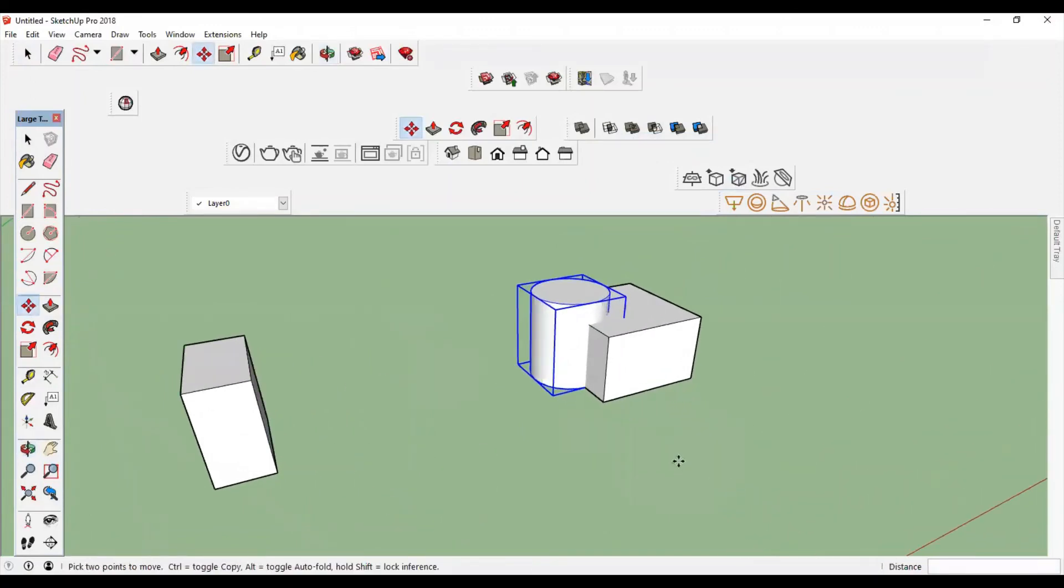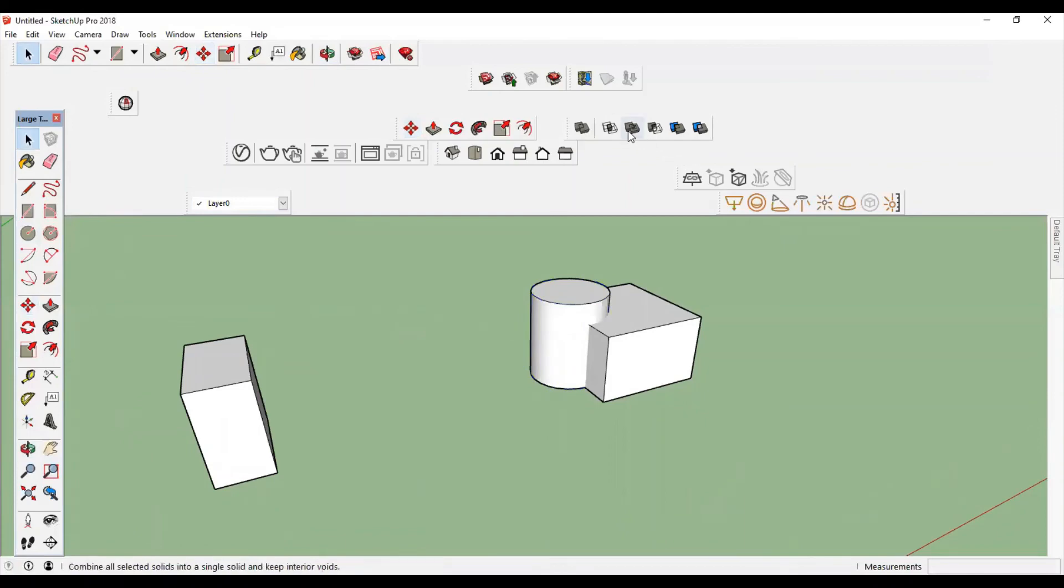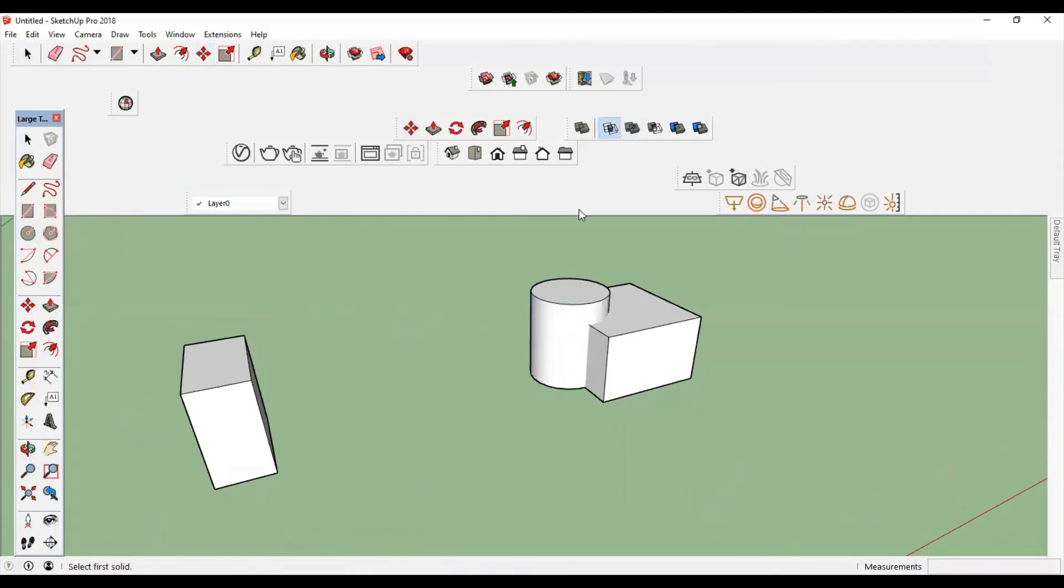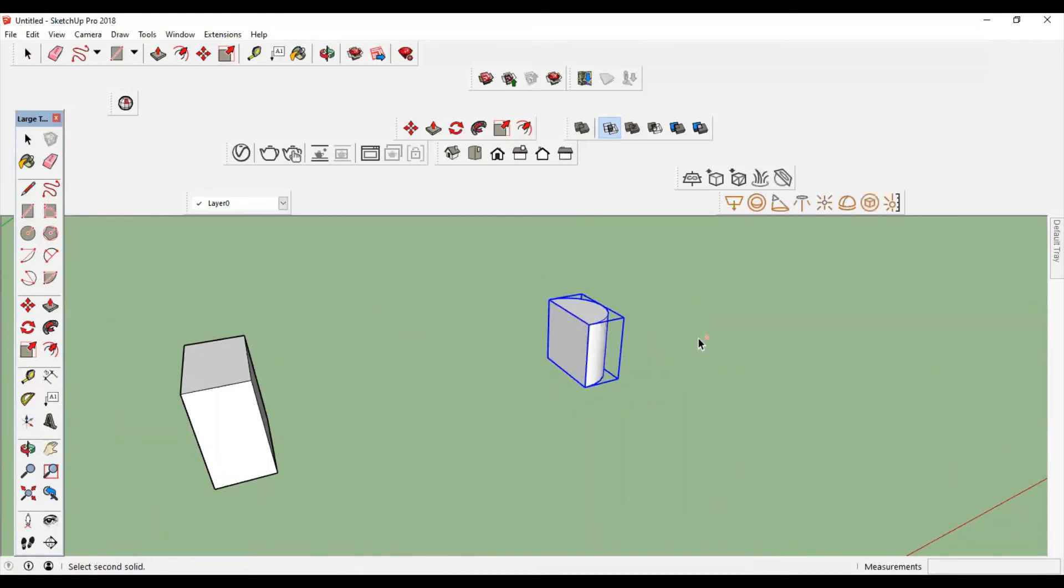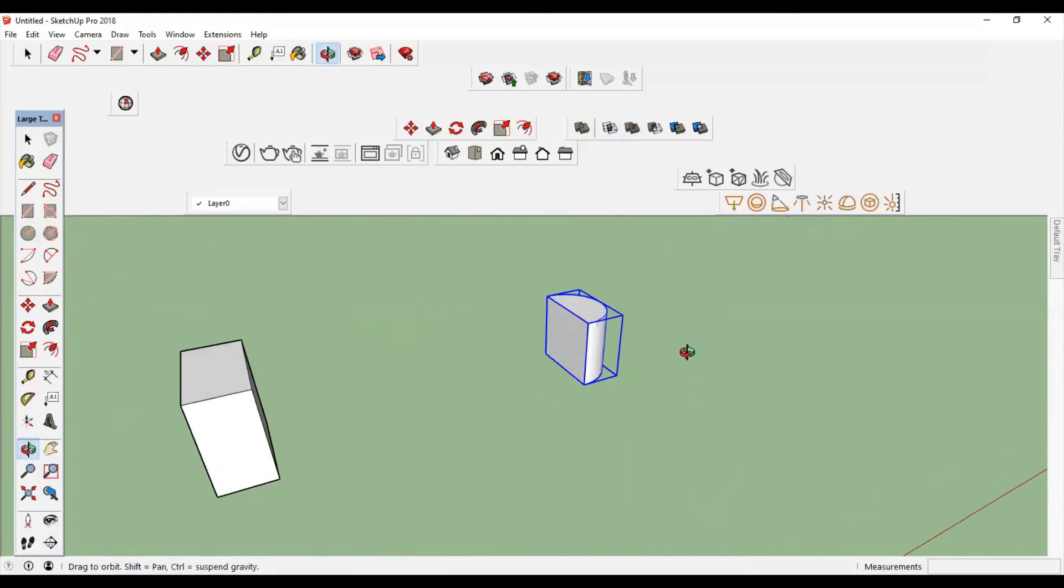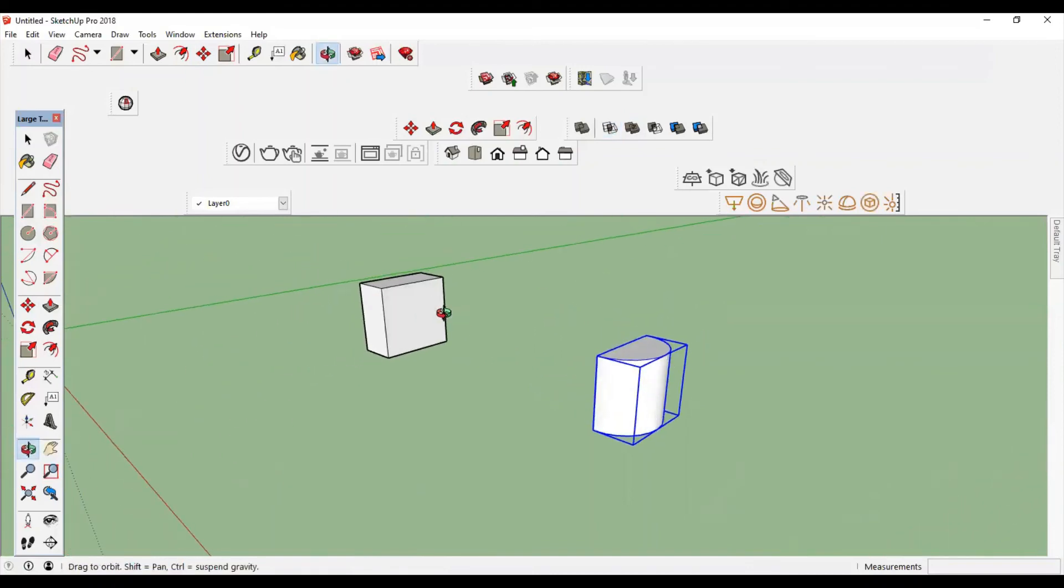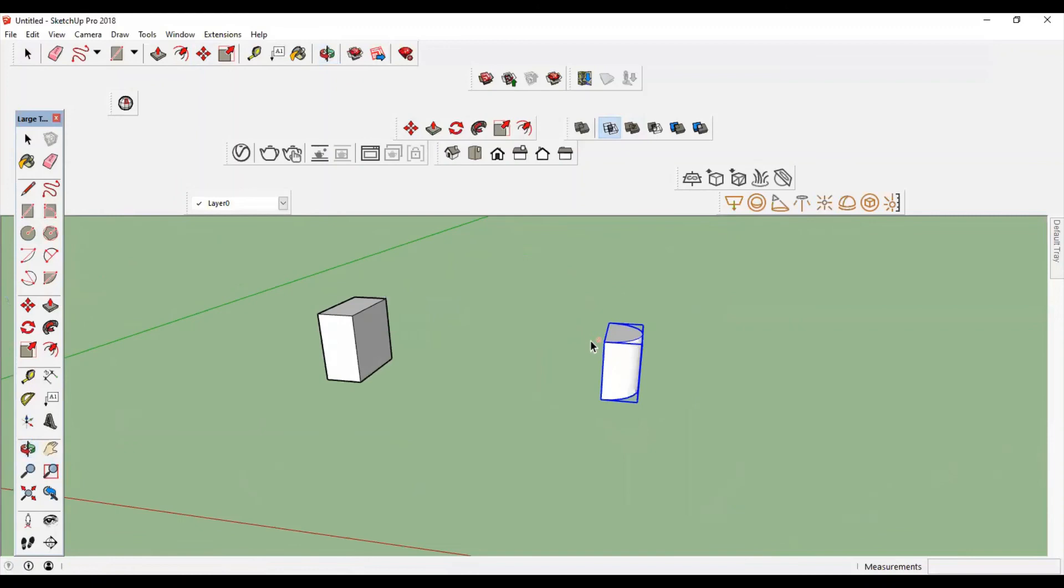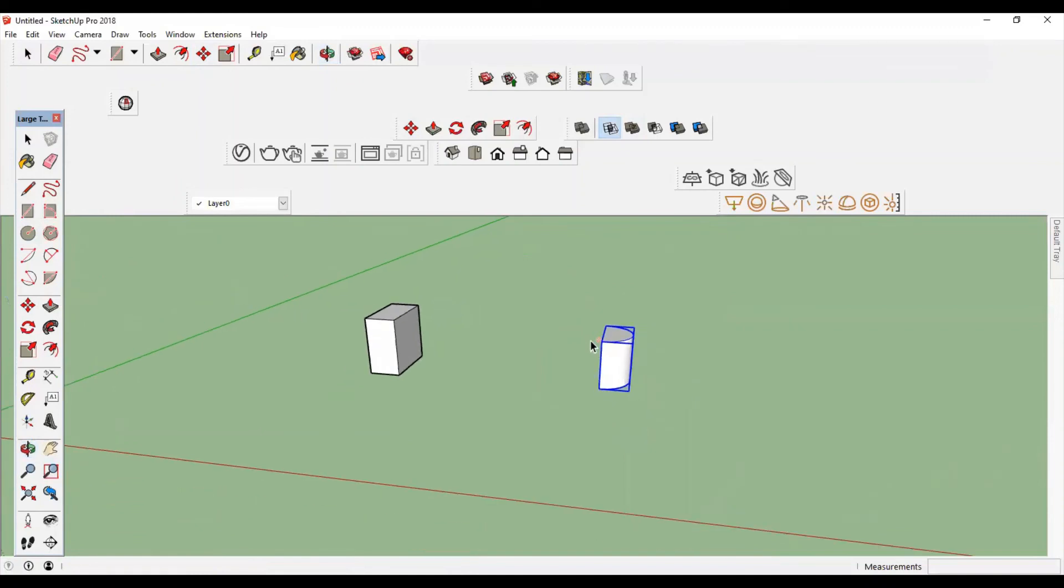Okay, then to find the intersection, click on Intersect, then click the first object and then the second object. You will get this intersected part. Okay, I hope you understand this Intersect command. We will discuss another command in the next lecture. Thank you.